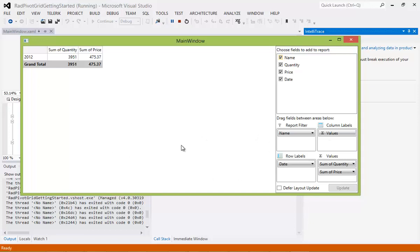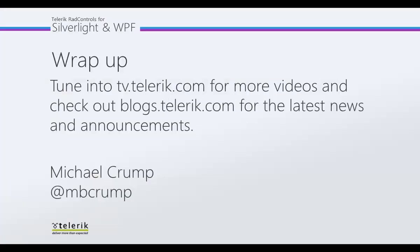You shall be able to see the source code on XAML Flix. As always, please tune in to tv.teleric.com for more videos, and check out blogs.teleric.com for the latest news and announcements. This is Michael Crump, signing off. Thank you. Bye-bye.